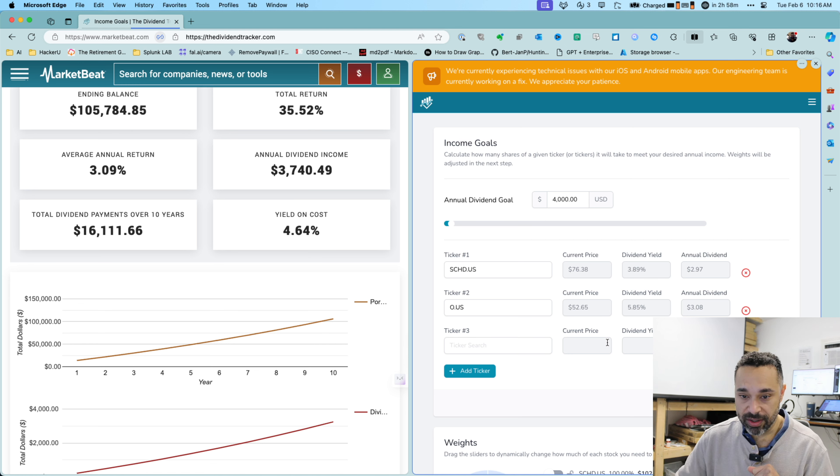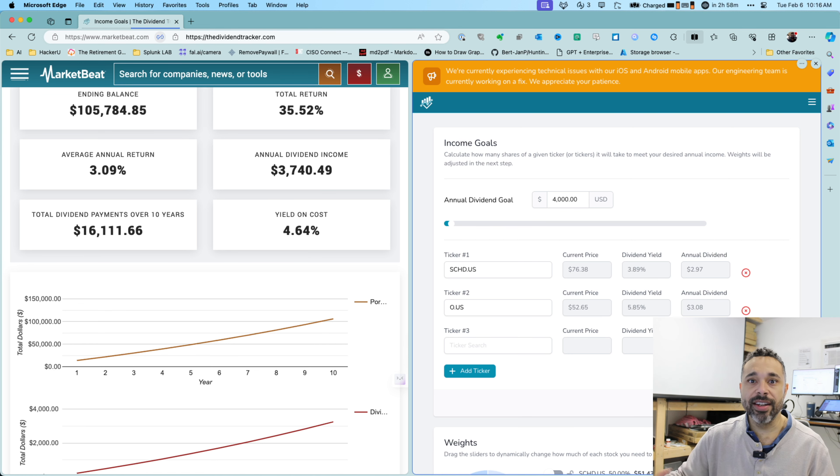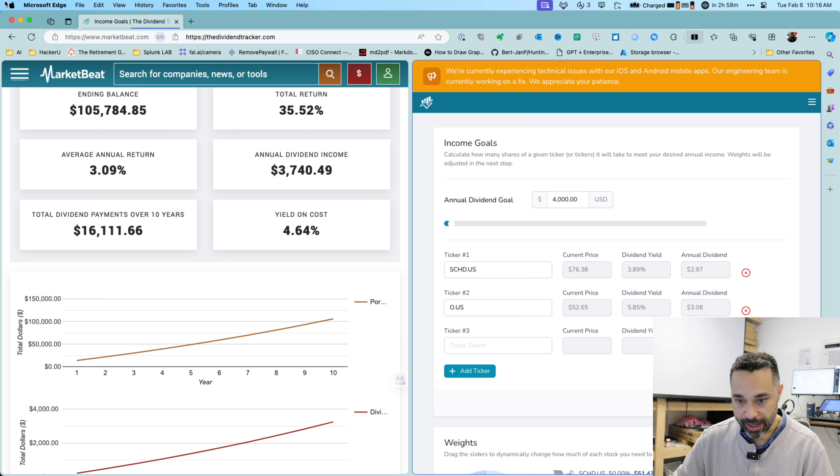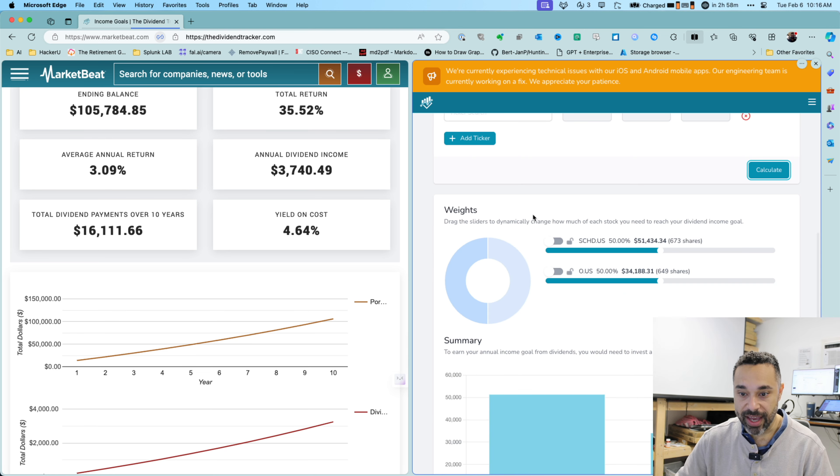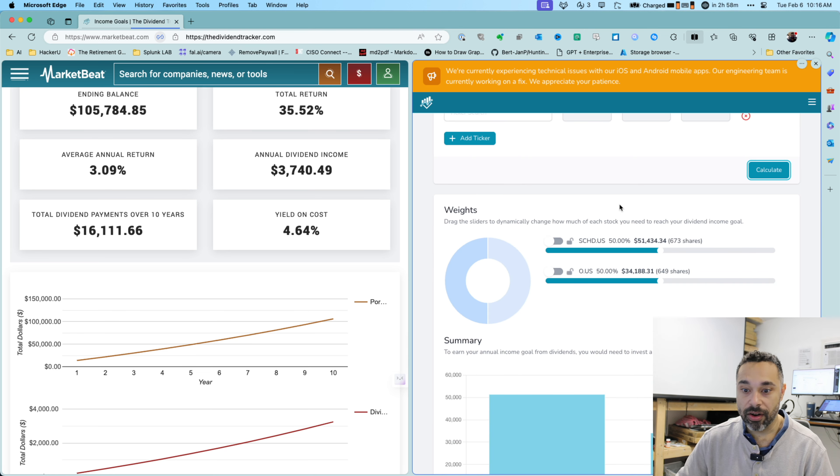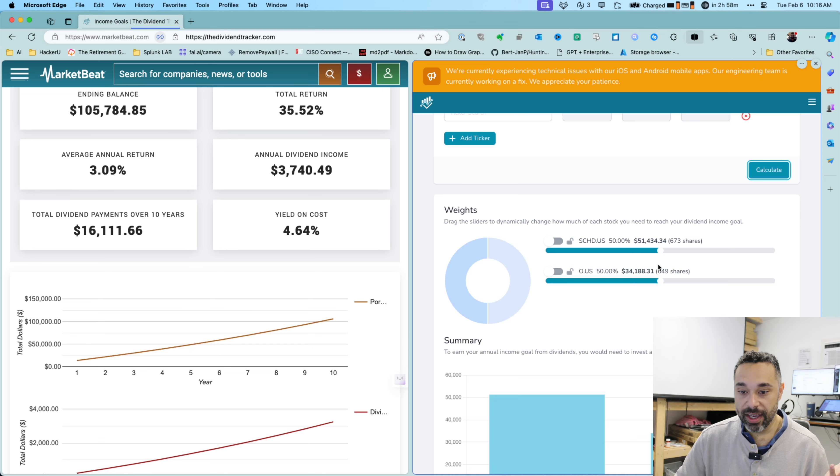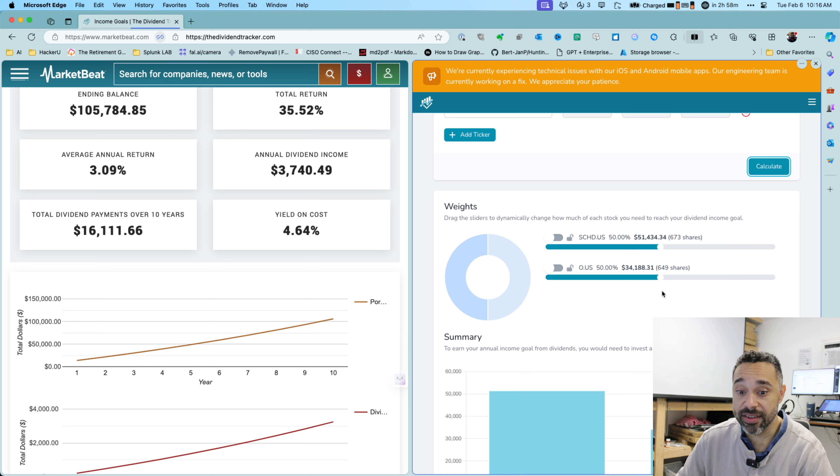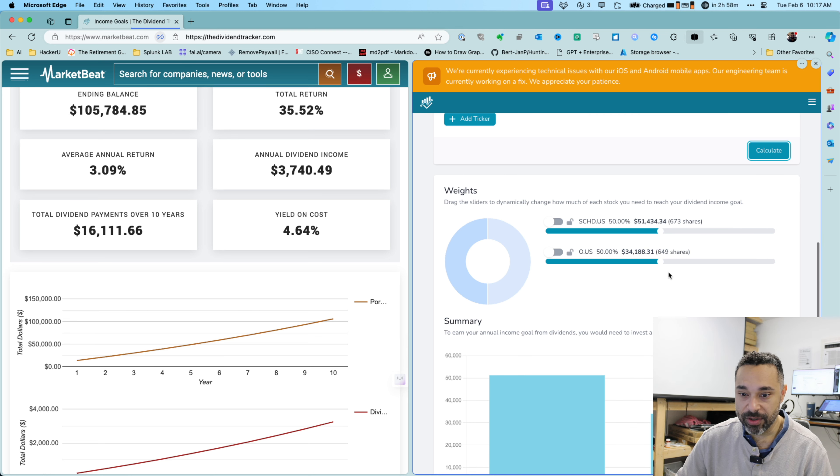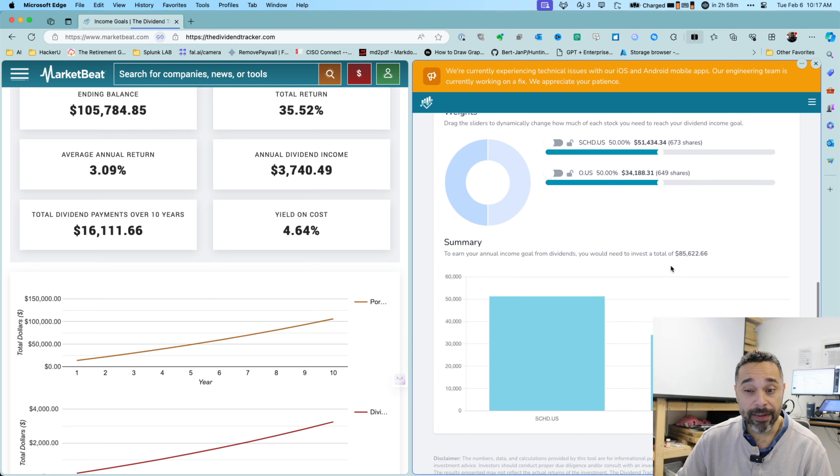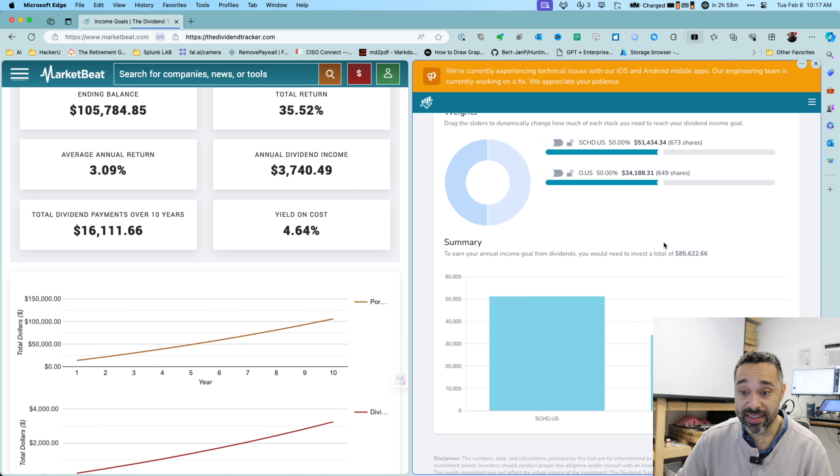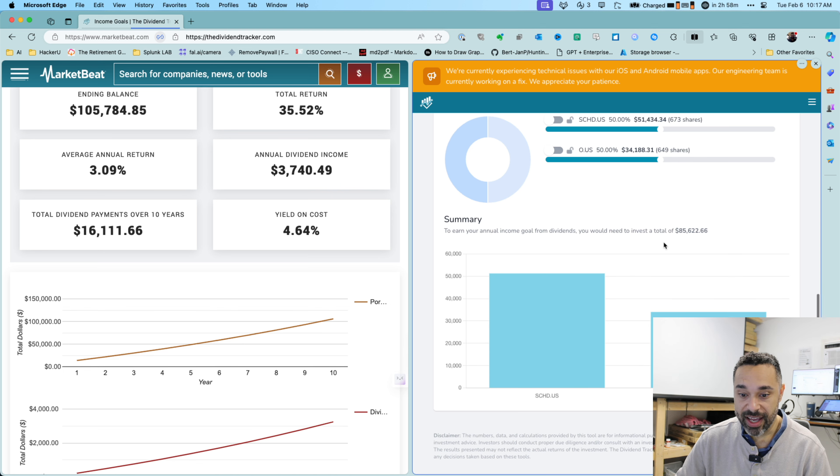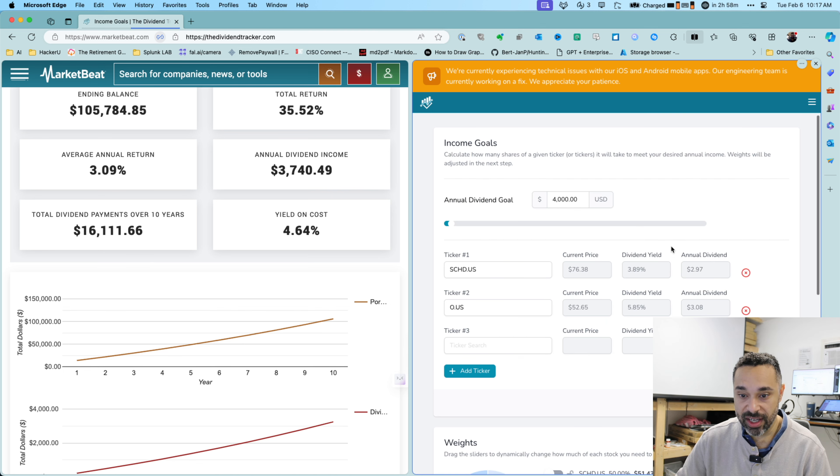And we can do the same thing, calculate that. And now we're going to see that we can split up these stock payment, these ratios and still be able to achieve our goal. So with this one, we're saying, okay, well, if I want to do this, I will do $34,000 in realty income trust and $51,000 allocated to SCHD. And we can still achieve those type of earnings.